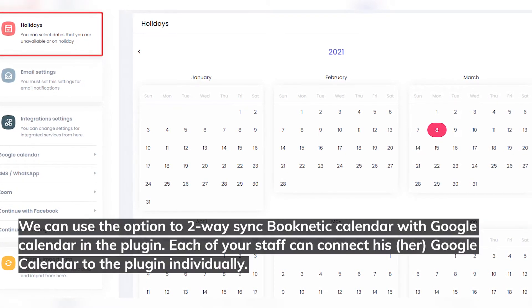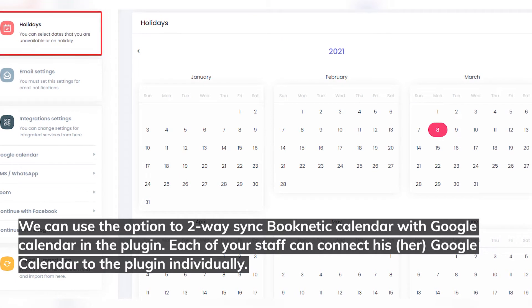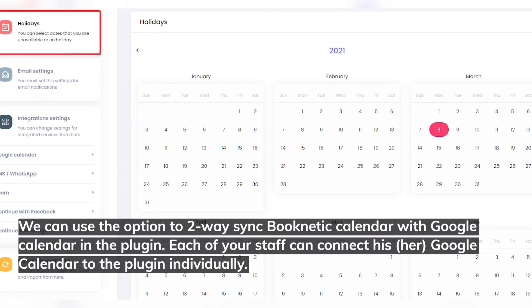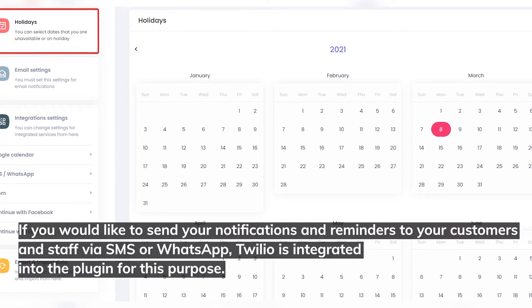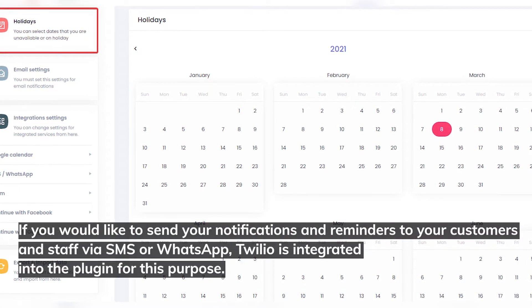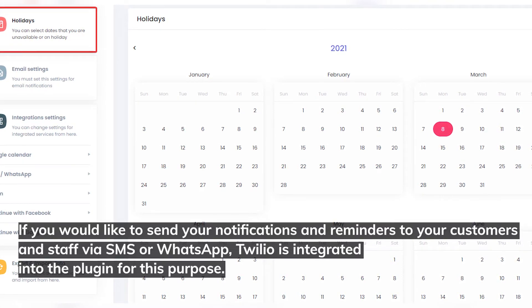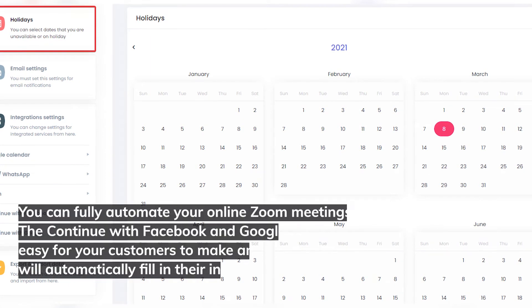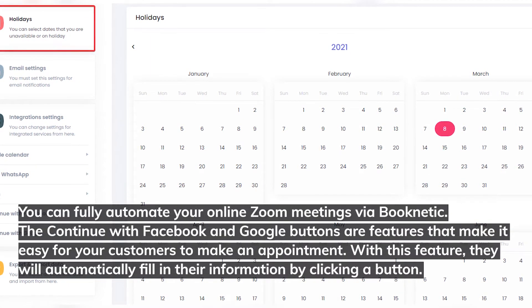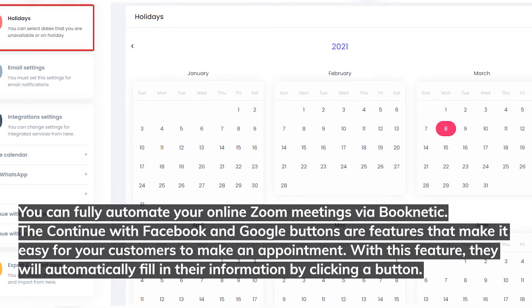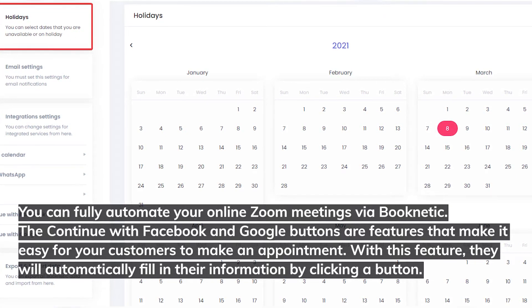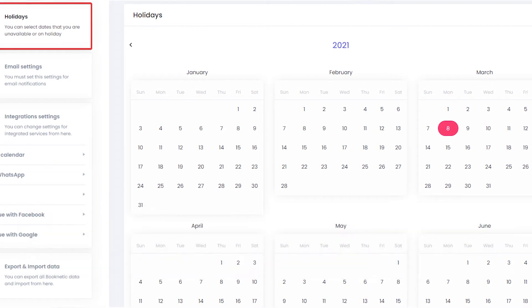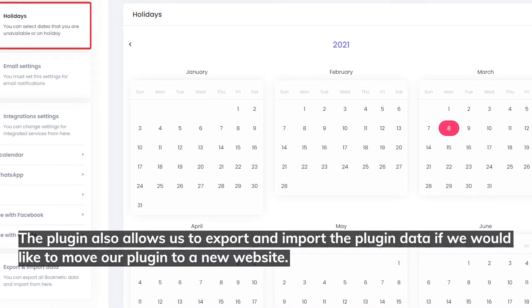We can use the option to two-way sync Booknetic Calendar with Google Calendar. Each of your staff can connect their Google Calendar to the plugin individually. If you would like to send notifications and reminders to your customers and staff via SMS or WhatsApp, Twilio is integrated into the plugin for this purpose. You can fully automate your online Zoom meetings via Booknetic. The Continue with Facebook and Google buttons make it easy for customers to make an appointment — they will automatically fill their information by clicking a button. The plugin also allows us to export and import plugin data if we would like to move our plugin to a new website.